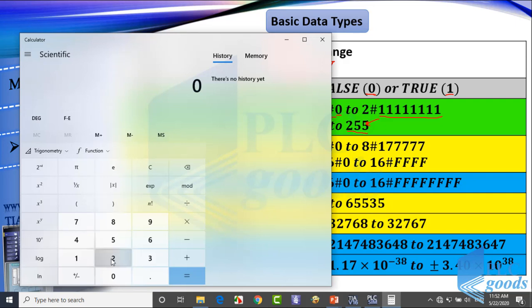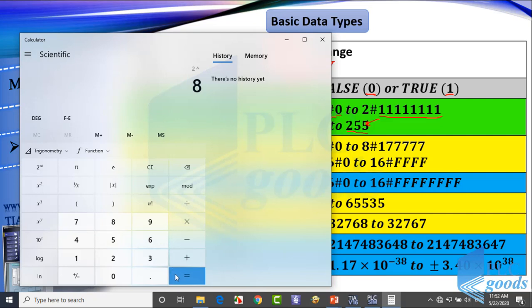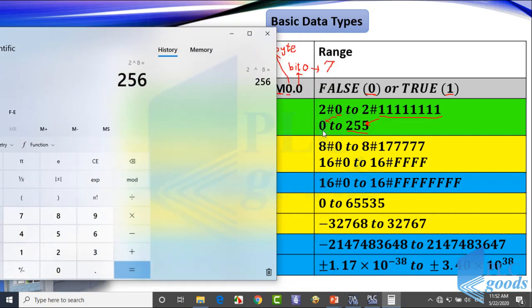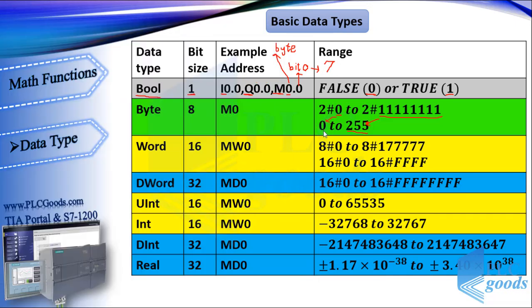See here — calculate 2 to the power of 8. It's 256. This number shows the number of all states which can exist with 8 bits. These states can be used to represent 0 to 255.